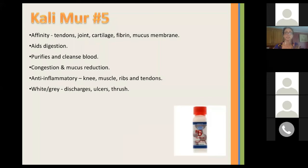Kali Muir is the fifth. It has an affinity for tendons, joints, cartilage, fibrin, and mucous membranes. It aids in digestion, purifies and cleanses the blood, and helps with congestion and mucus reduction. It's great for colds and earaches, is an anti-inflammatory, and helps with knees, muscles, ribs, and tendons. We remember it for white and gray discharges, ulcers, and thrush.